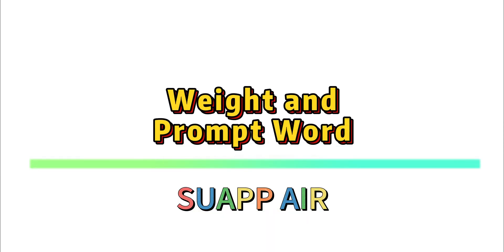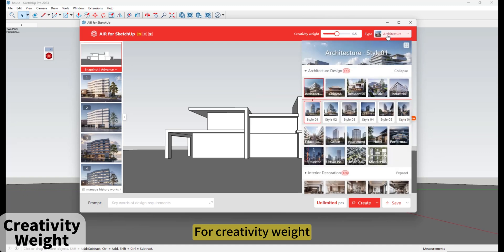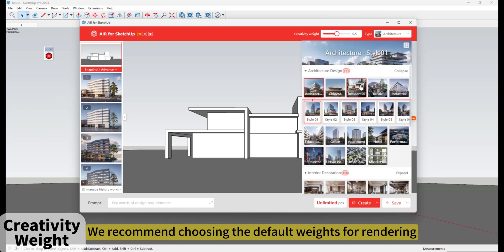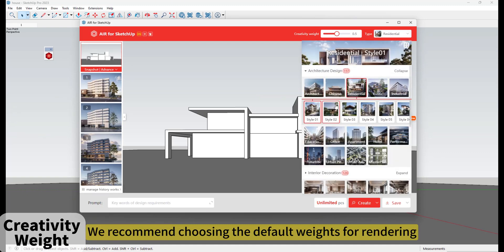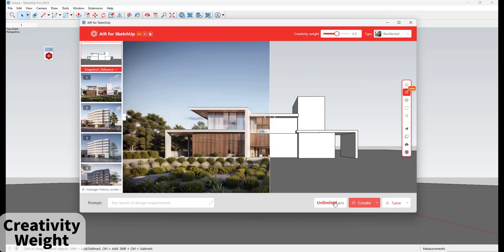SUAPP Air — Weights and Prompt Words. For the Creativity Weight, we recommend choosing the default weight for rendering, which is 0.5.